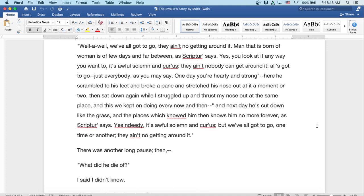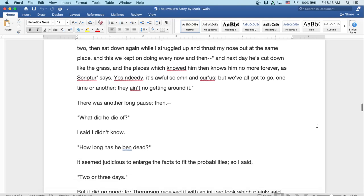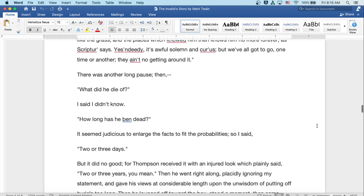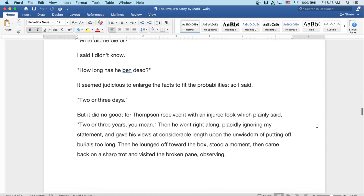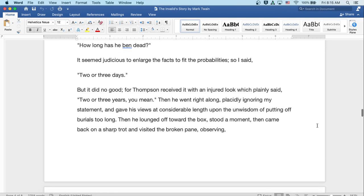The next day he's cut down like the grass, and the places which note him then knows him no more forever, as scripture says. Yes, indeedy. It's awful, solemn, and curious. But we've all got to go, one time or another. There ain't no getting around it. There was another long pause, and then, What'd he die of? I said I didn't know. Well, how long's he been dead? It seemed judicious to enlarge the facts to fit the probabilities. So I said, Two or three days. But it did no good, for Thompson received it with an injured look which plainly said, Two or three years, you mean? Then he went right along, placidly ignoring my statement, and gave his views at considerable length upon the unwisdom of putting off burials too long.